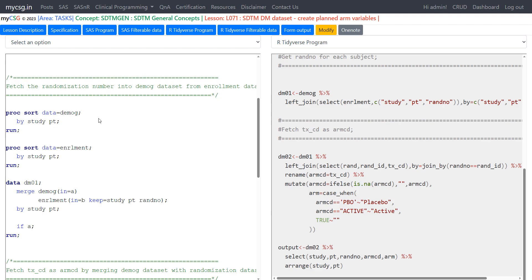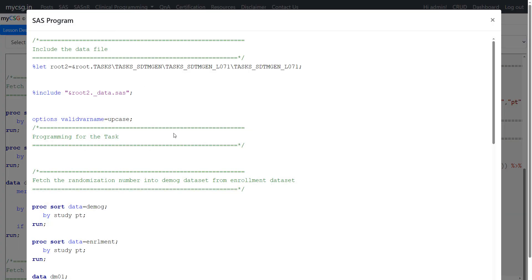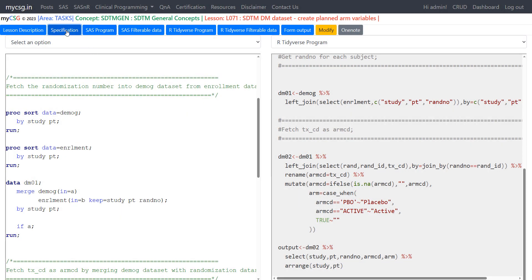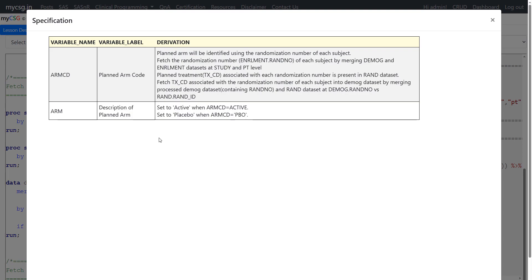On the left-hand side I have my SAS program and on the right-hand side I have my R program. We'll take a quick look at the SAS program and then jump to the complete explanation of the R program. Before that, let's look at the specification for this lesson — here we have the derivation logic given for ARMCD and ARM variables. We'll go through the ARMCD derivation first.